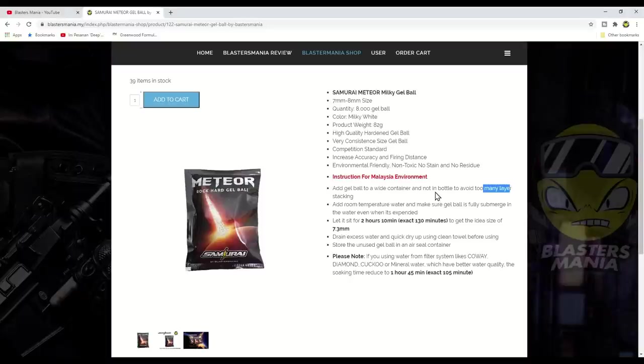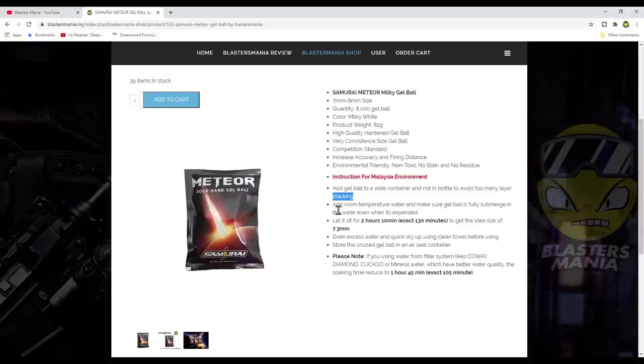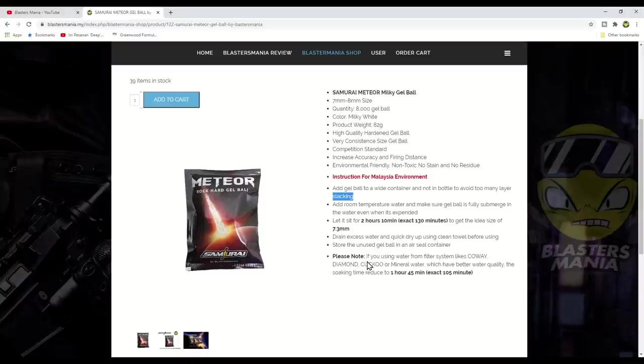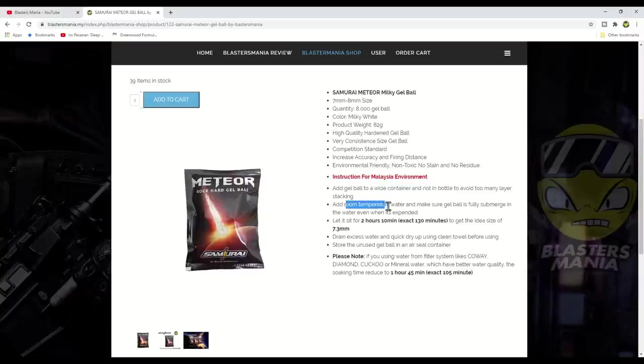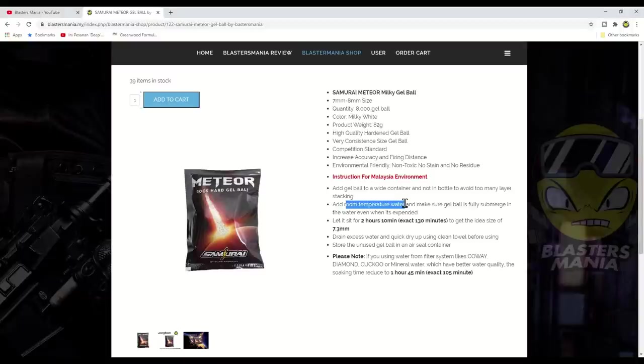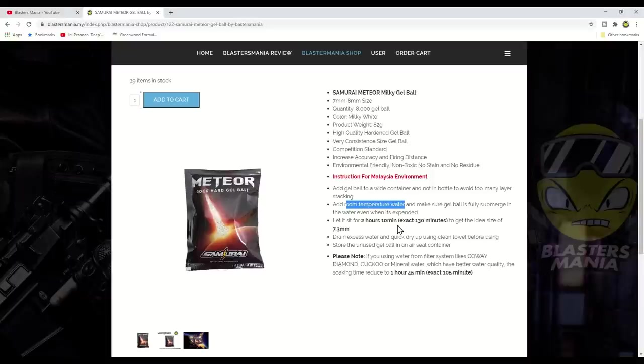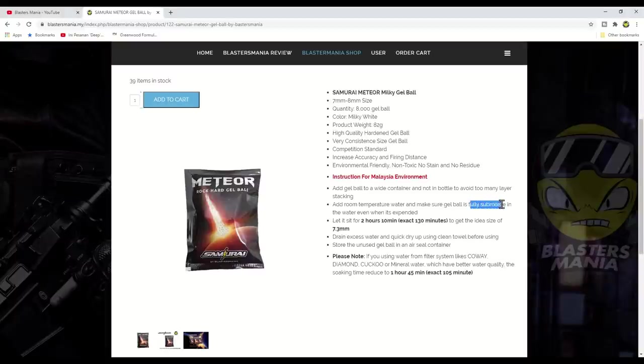Don't put them in a bottle. Actually these tips are useful for other gel balls too, but try using them on Meteor Samurai gel balls first, then try on your other gel balls. It's almost the same, but this is how to get the best gel ball performance. Try soaking in a basin or bucket with a wider surface, not in a mineral water bottle or 1.5 liter bottles. Why? Because if you soak in a bottle, it's tall but not wide. There are many layers, the gel balls stack up in layers. Gel balls have weight after absorbing water.